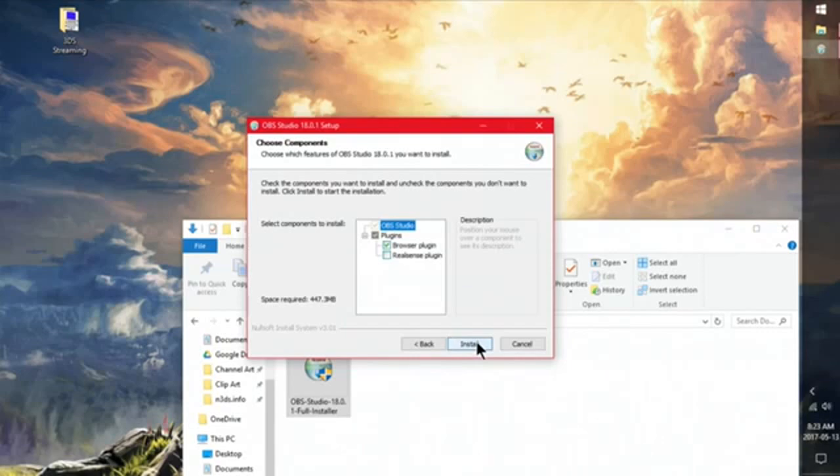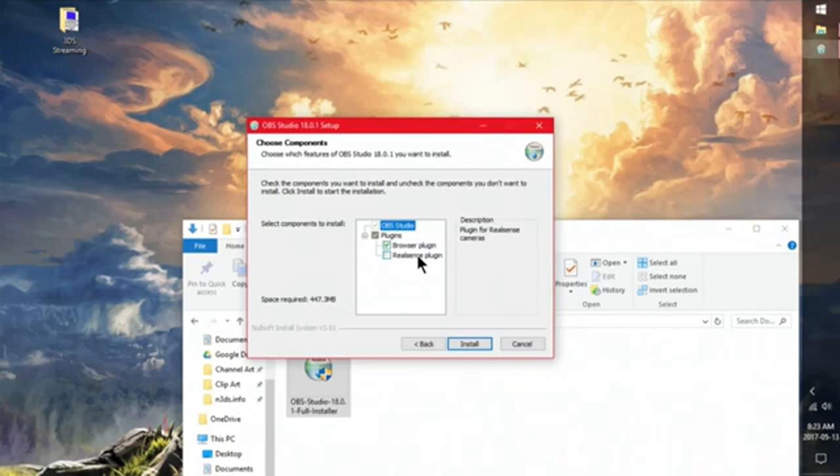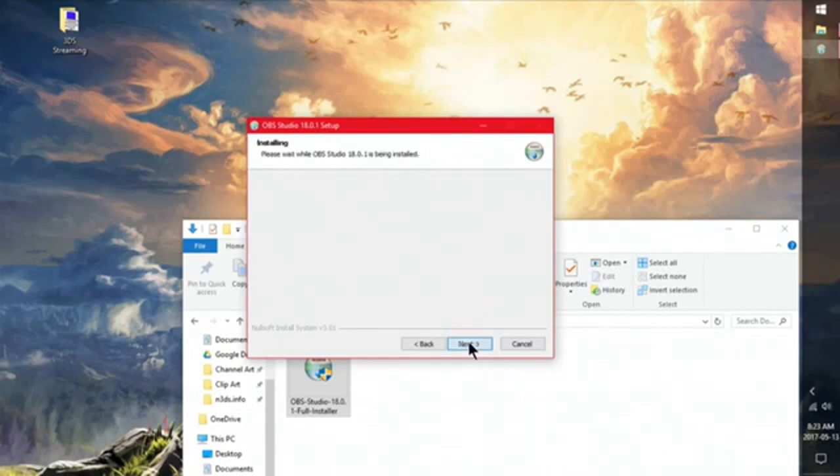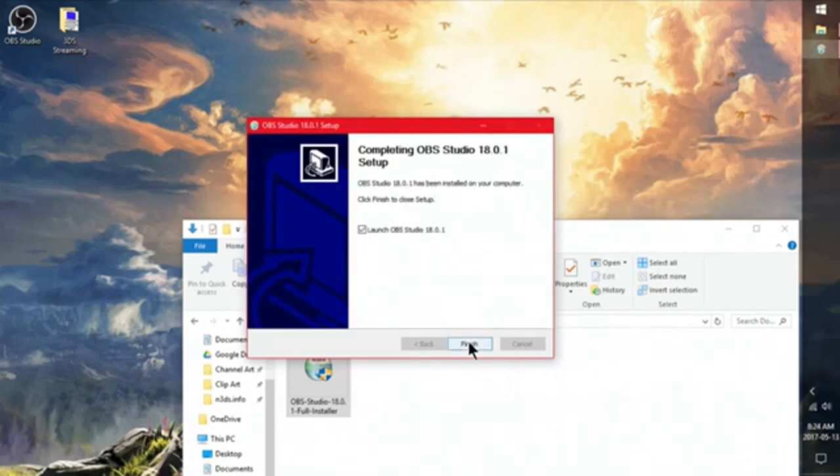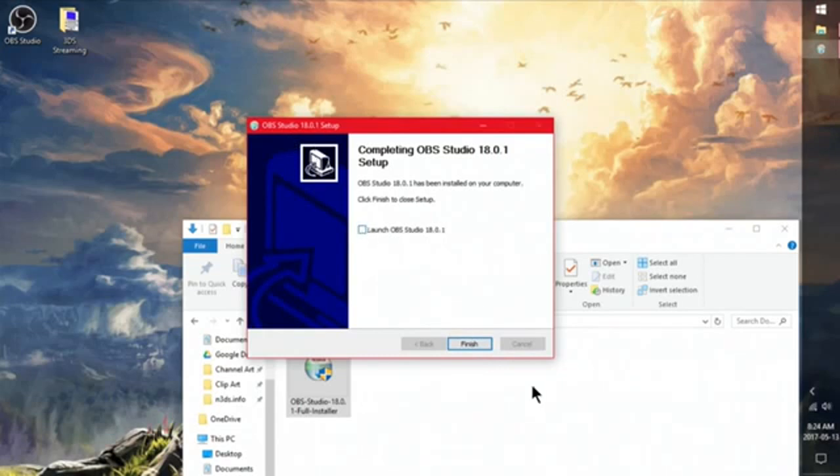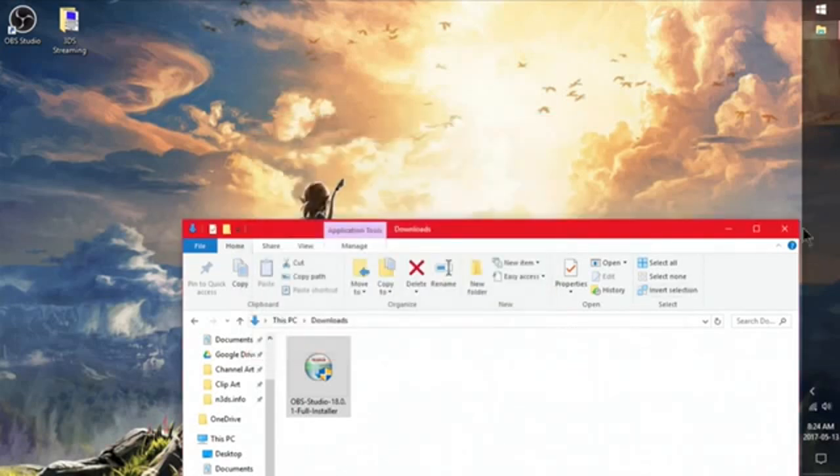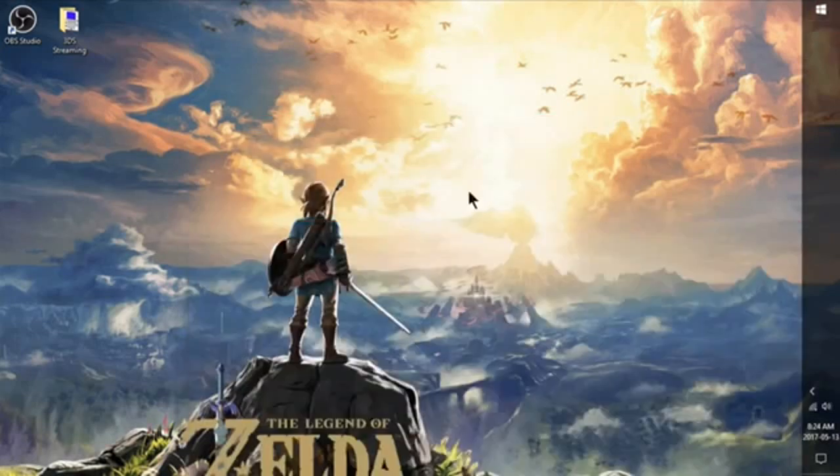And we're just going to install this. This RealSense plugin. This is if you have a green screen. So I don't have one. So I'm just going to hit install. So now that it's finished, don't launch it just yet. Go ahead and click finish. We just need to do something real quick to our desktop.